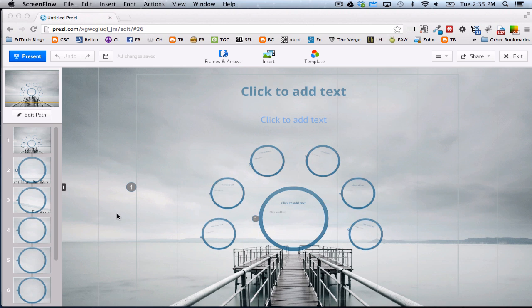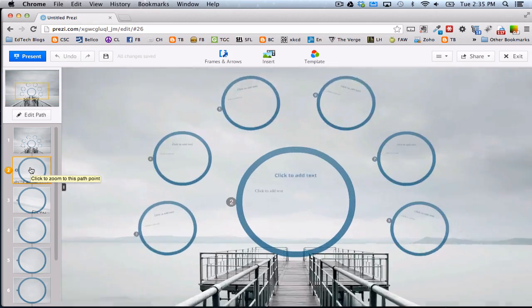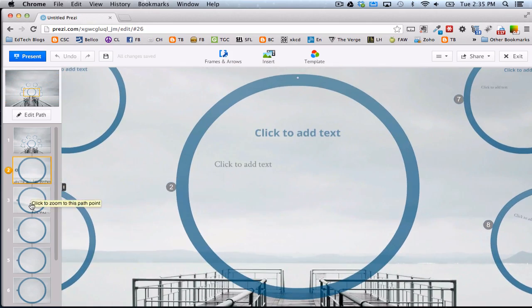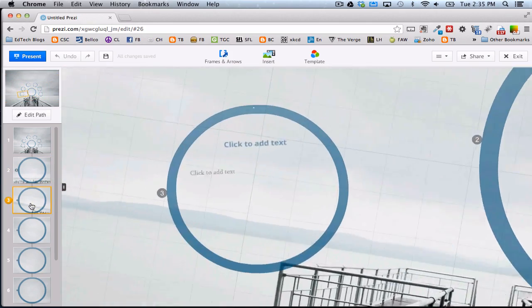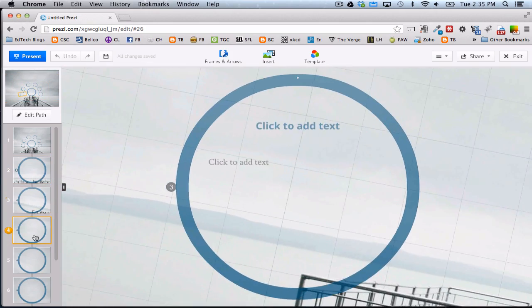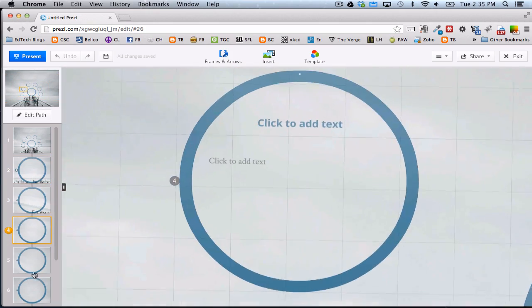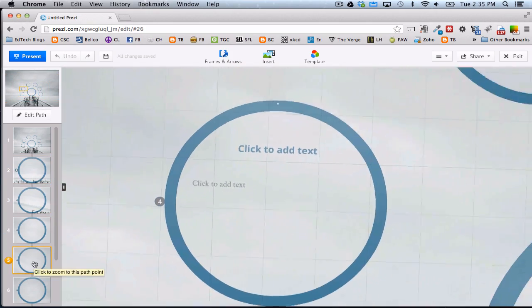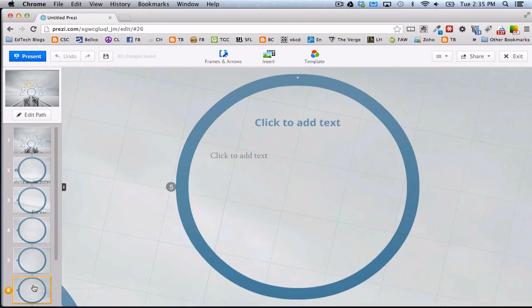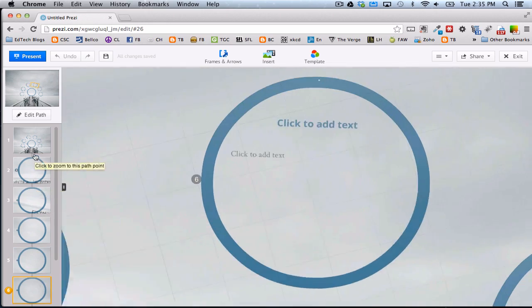Now, the way Prezi works, I think you're already familiar with, you can set up path steps, and so your Prezi can move sequentially, kind of like slides in a PowerPoint, but a little more attractive and a little more interactive as well.